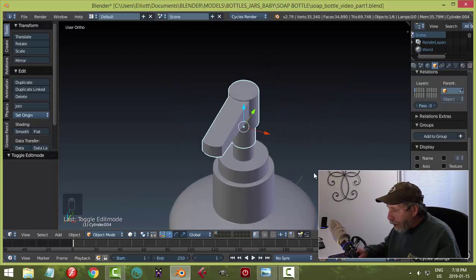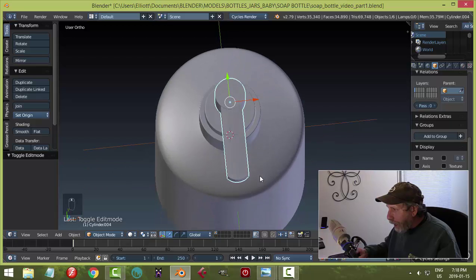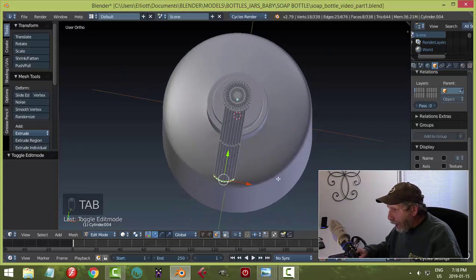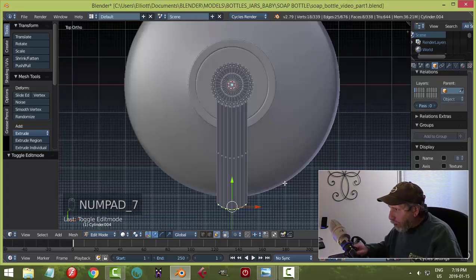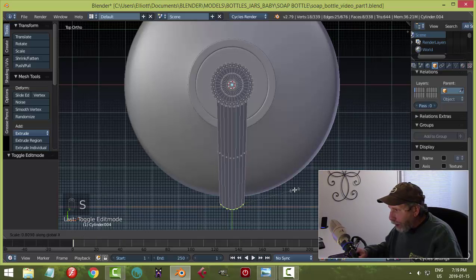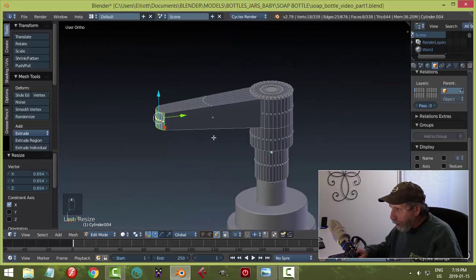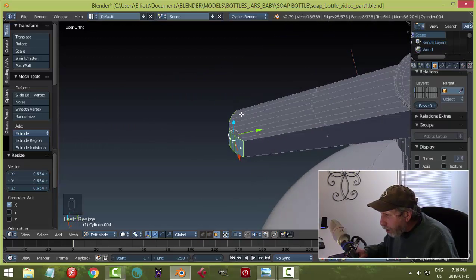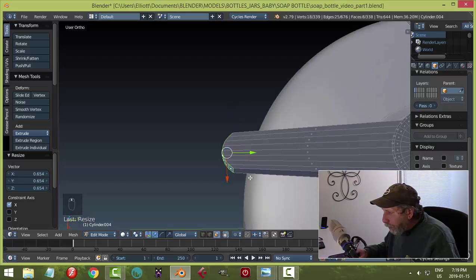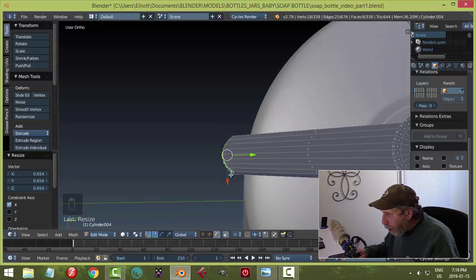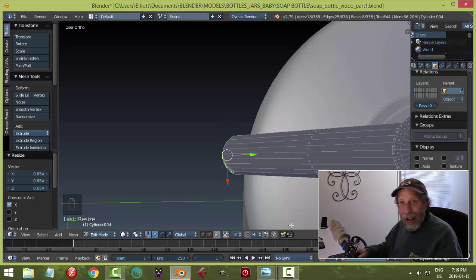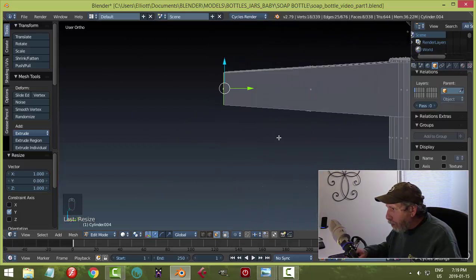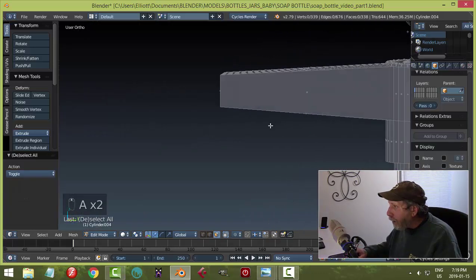Go to Object mode to check the nozzle shape. Go back into Edit mode — the ends are still selected. Hit S X to scale it narrower in the X direction. To make the front face flat rather than rounded like a dinosaur snout, hit S Y 0 to flatten all the selected points to the same Y position.